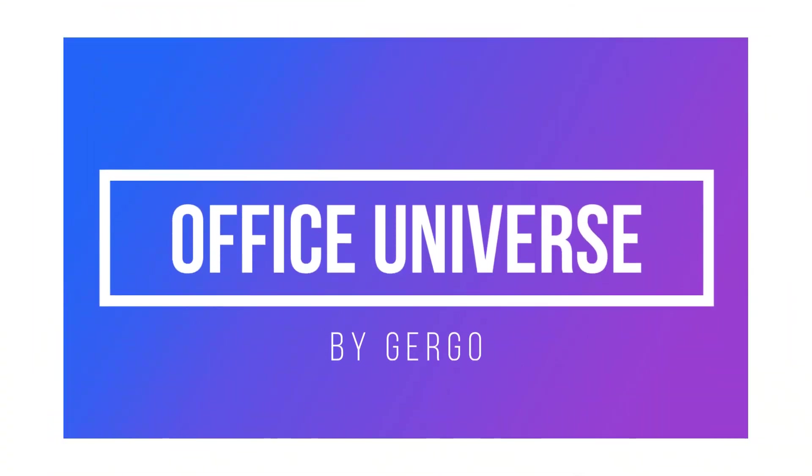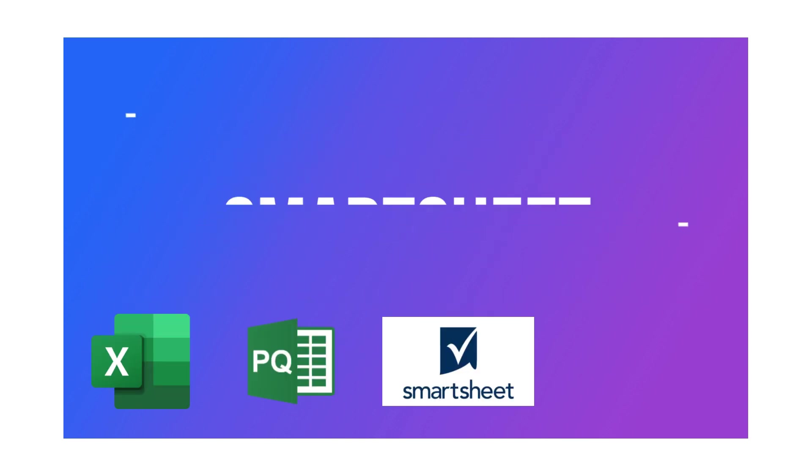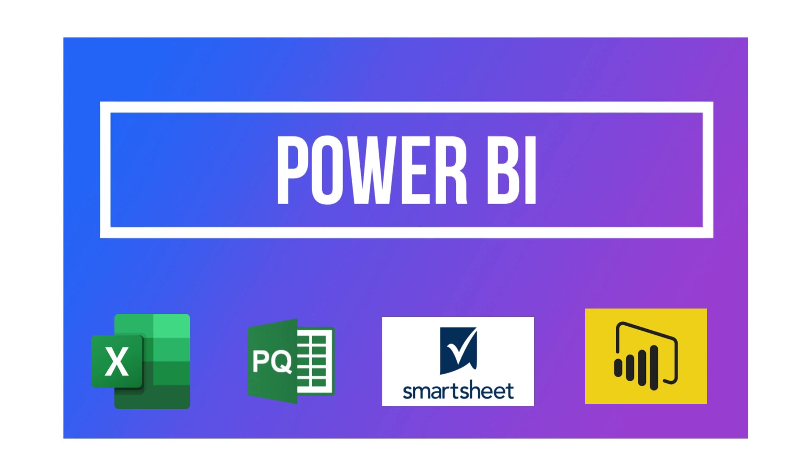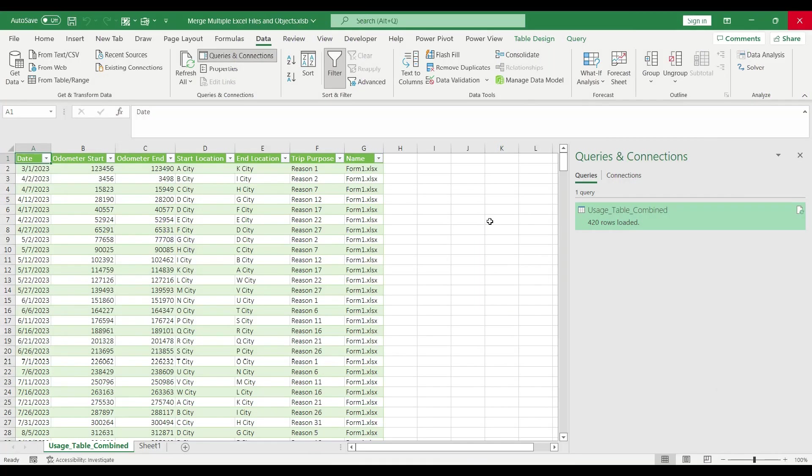Hey there! Welcome to my channel! My name is Gergő and I'm excited to share everything I know about Excel, Power Query, Smartsheet and Power BI with you. So, let's get started!